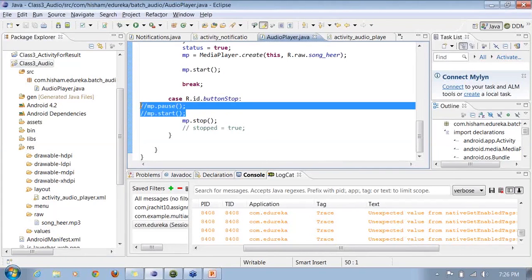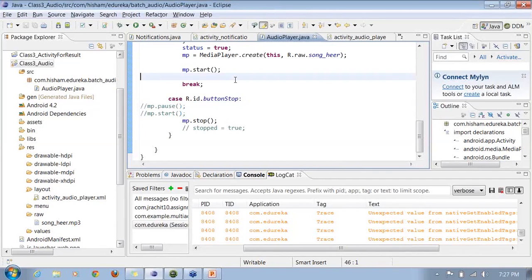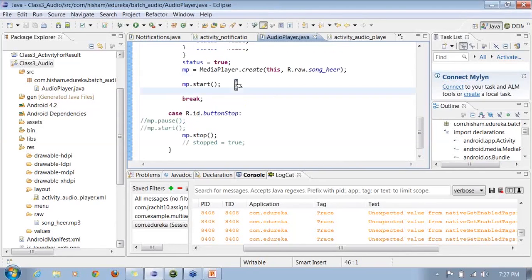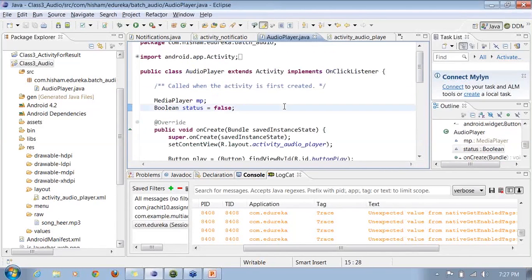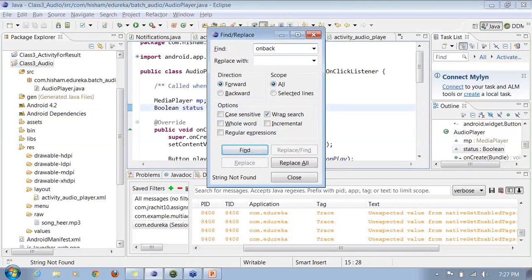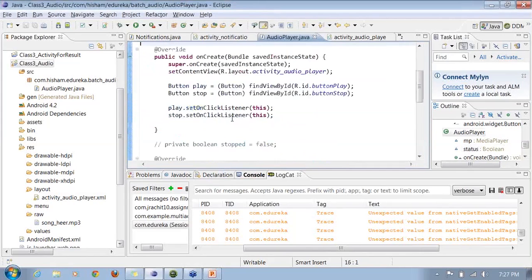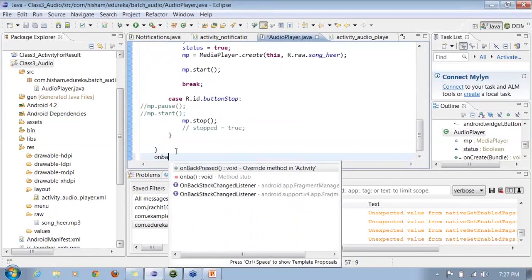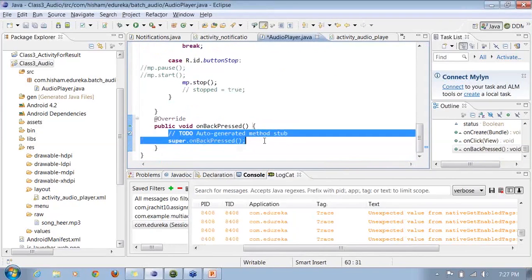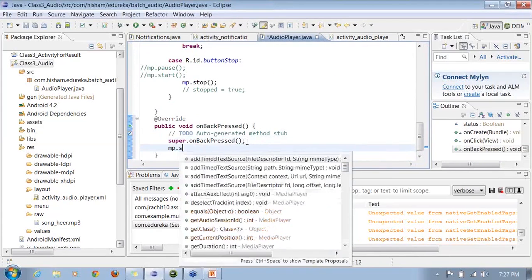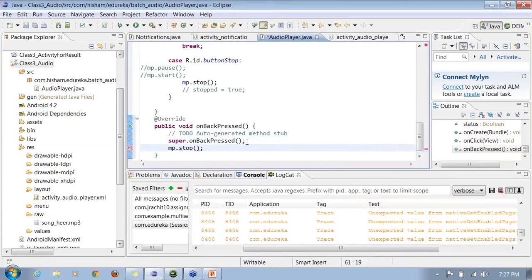If you call MediaPlayer.pause() while a song is playing and then call MediaPlayer.start() again, it will pick up the file from the position it was paused at. Also, if you are using media in any of your activities, make sure that whenever you override onBackPressed(), you stop the media inside it, so that it does not keep playing in the background.